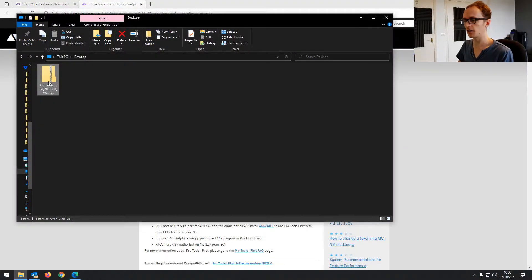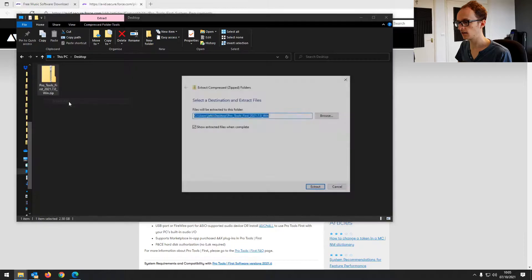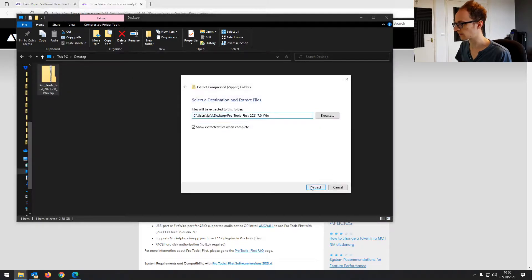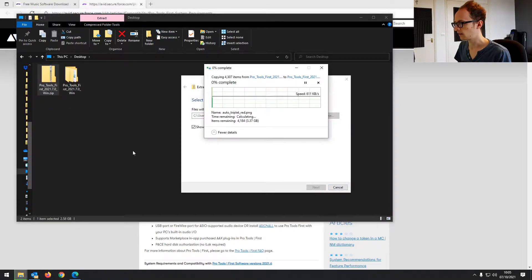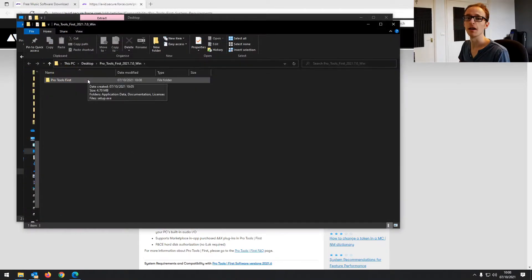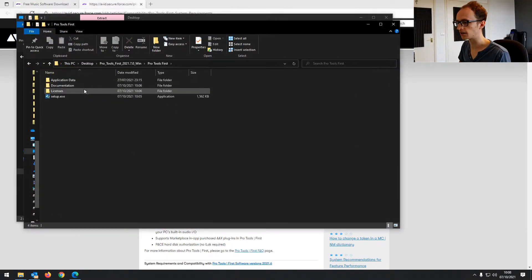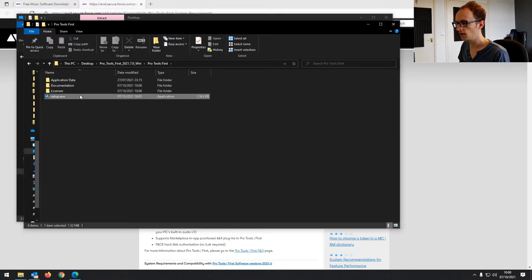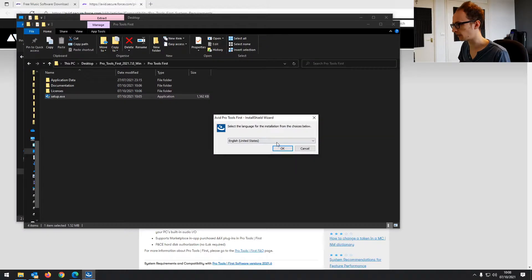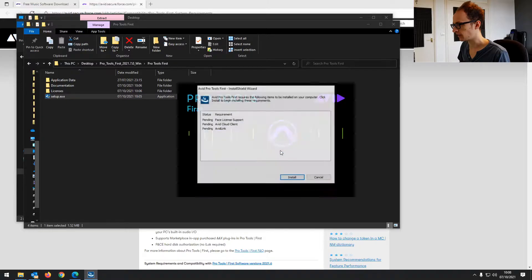So now we've downloaded the zip file. I'm just going to unzip that. We'll extract that, which is going to take another few minutes. And now we've got that all downloaded and exported. It's going to go to the setup.exe, or if you're on Mac, it will be a different format, but same process.